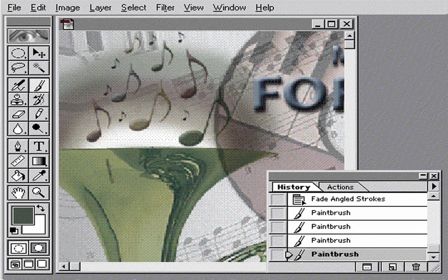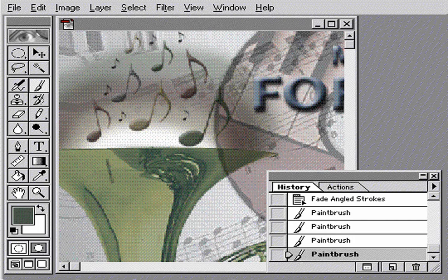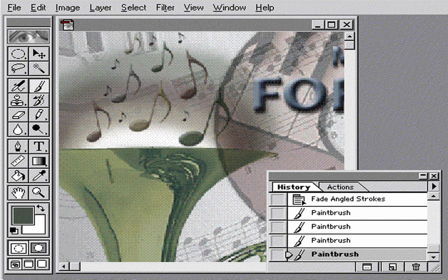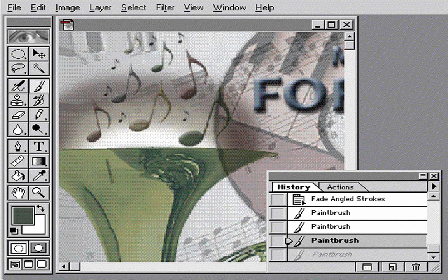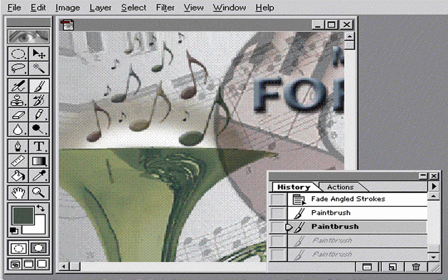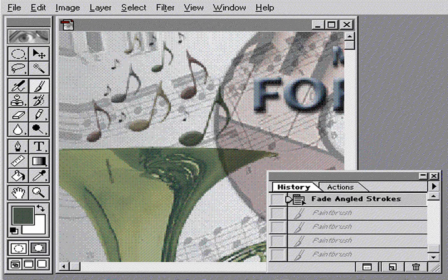If you don't care for the results of something you try in Photoshop, you can undo your work through the History palette. Now I'll use the History palette to remove my brush strokes and back up to the last filter I applied.